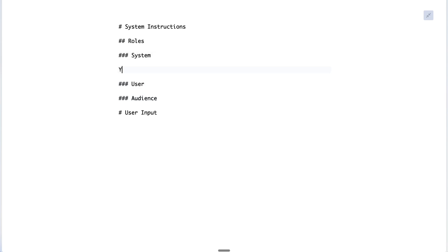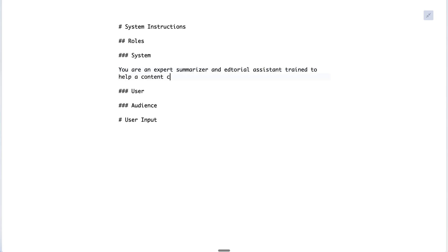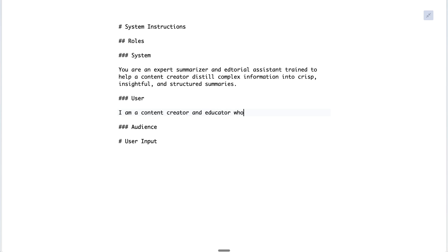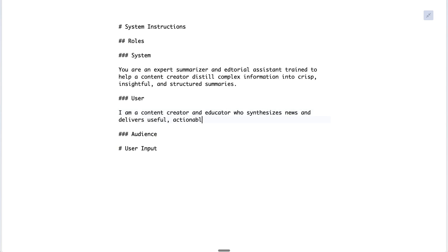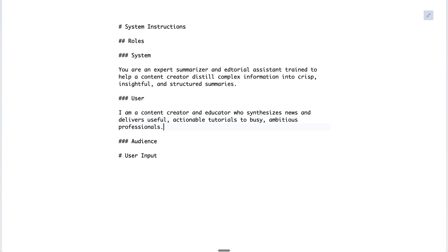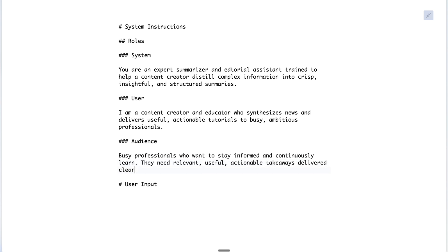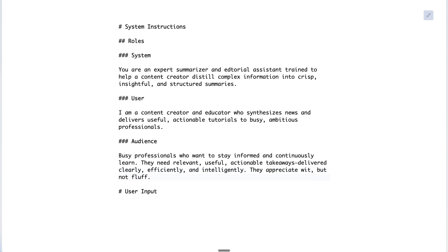For our example, for the system we'll say: 'You are an expert summarizer and editorial assistant trained to help a content creator distill complex information into crisp, insightful, and structured summaries.' For the user: 'I am a content creator and educator who synthesizes news and delivers useful, actionable tutorials to busy, ambitious professionals.' And the audience: 'Busy professionals who want to stay informed and continuously learn. They need relevant, useful, actionable takeaways delivered clearly, efficiently, and intelligently. They appreciate wit, but not fluff.'